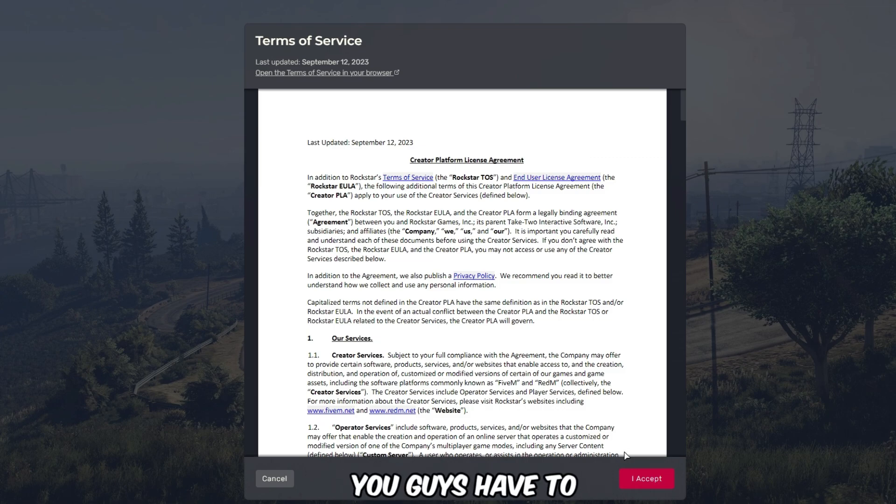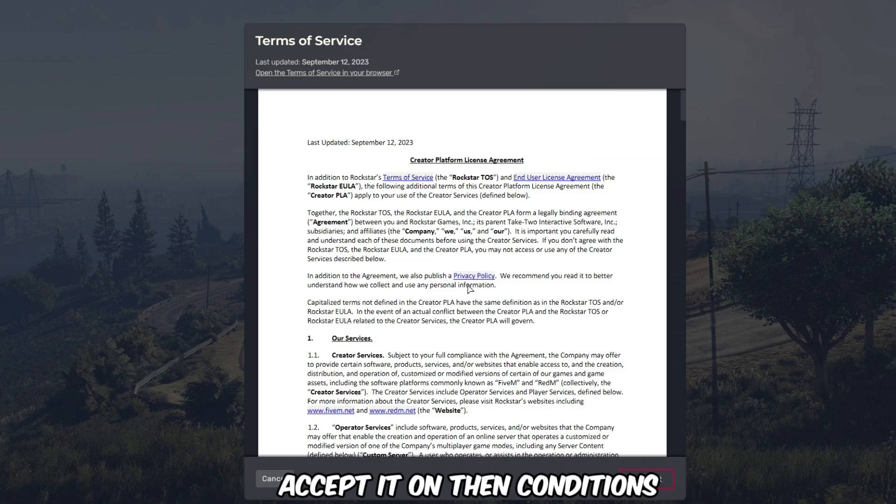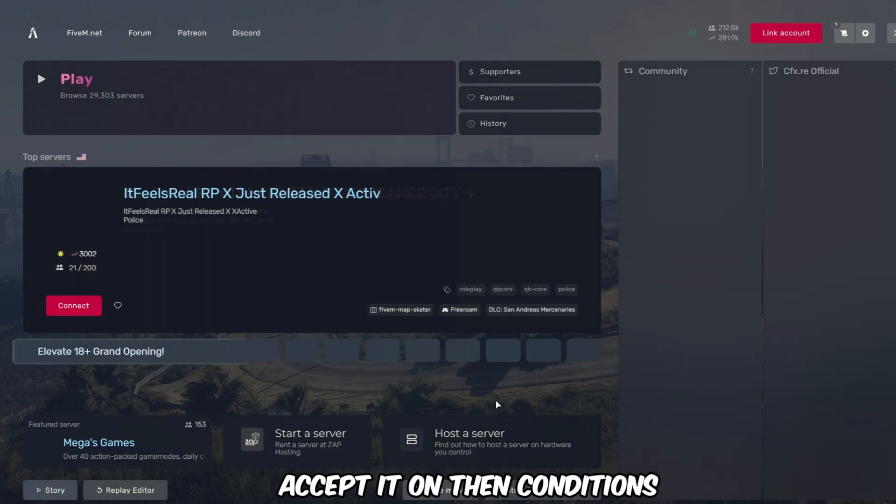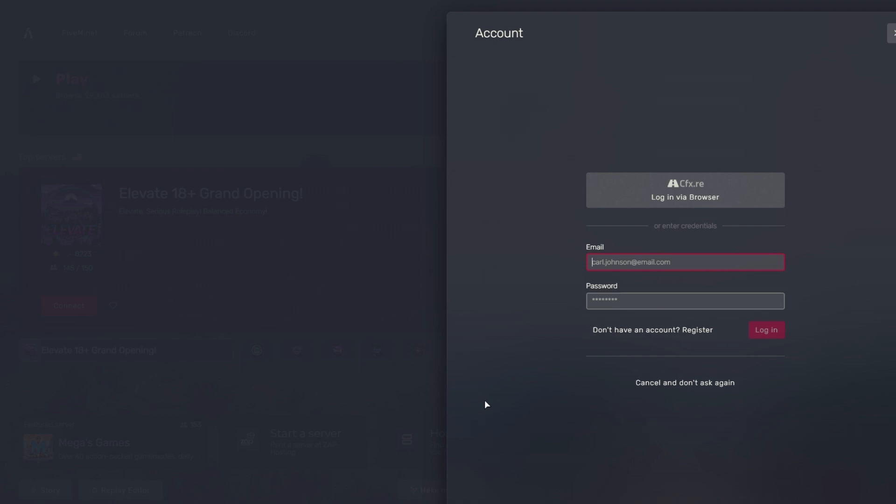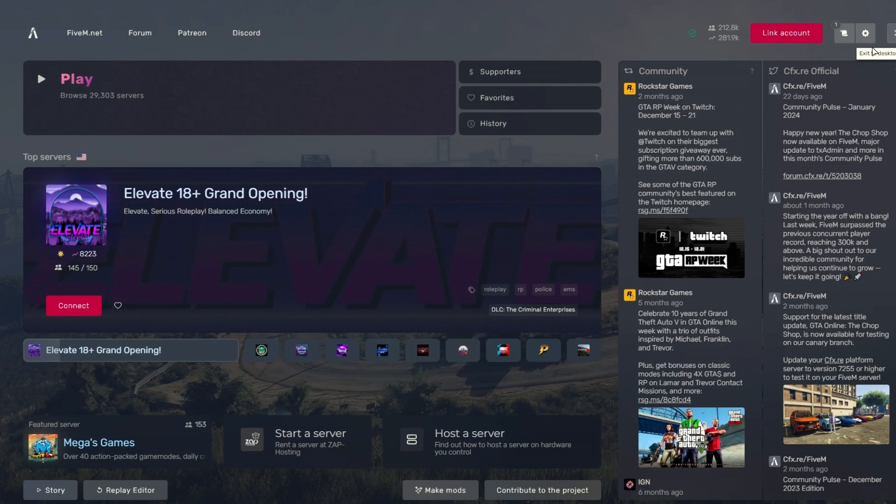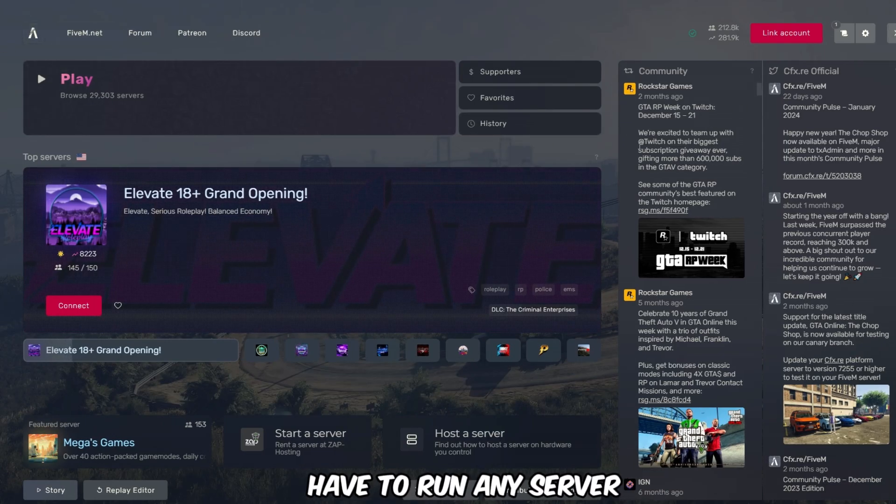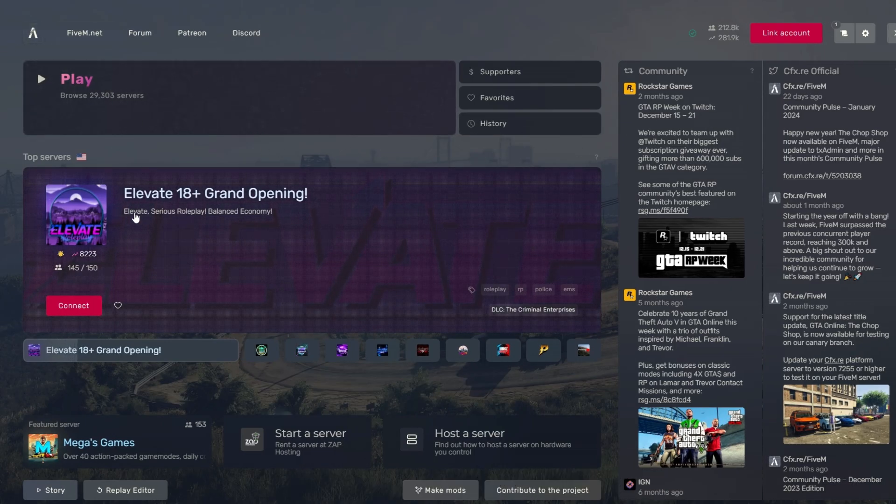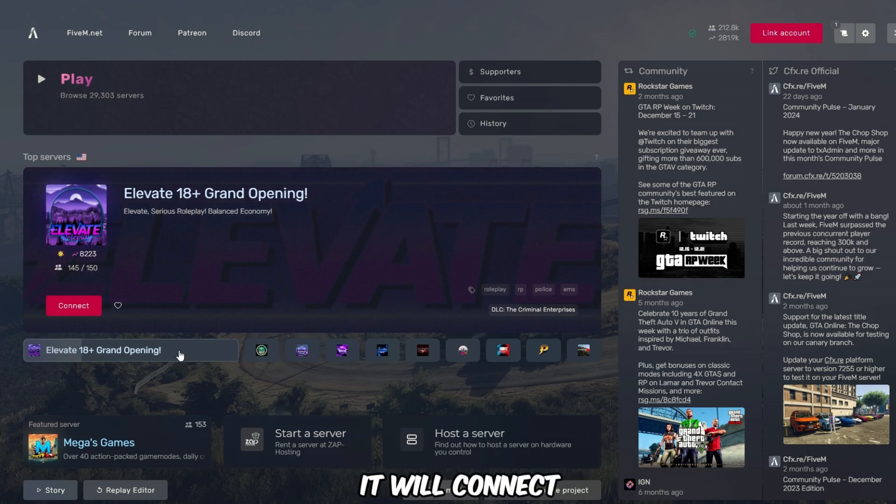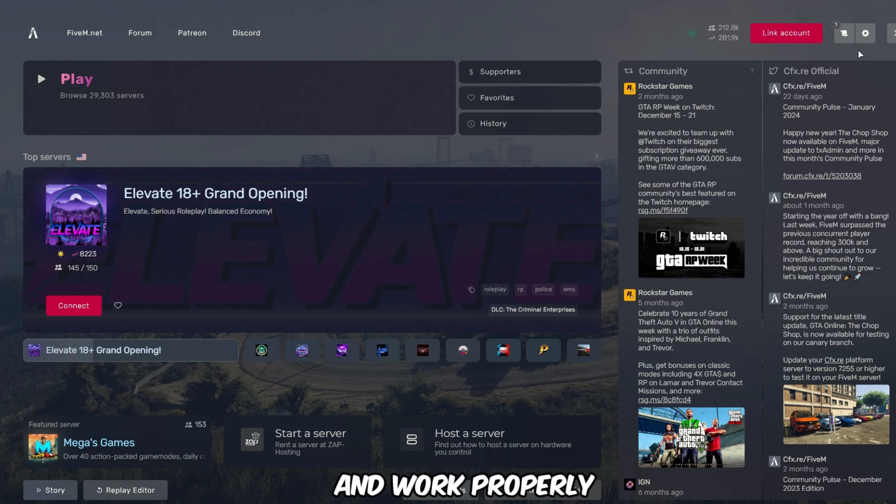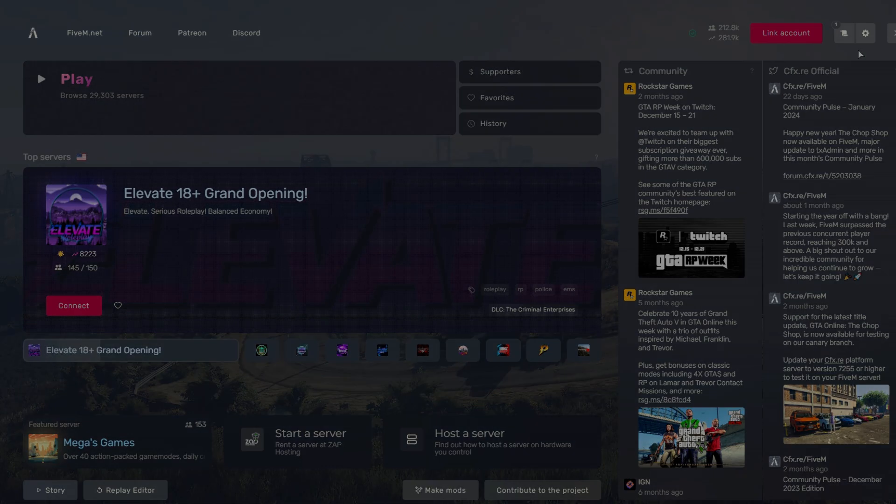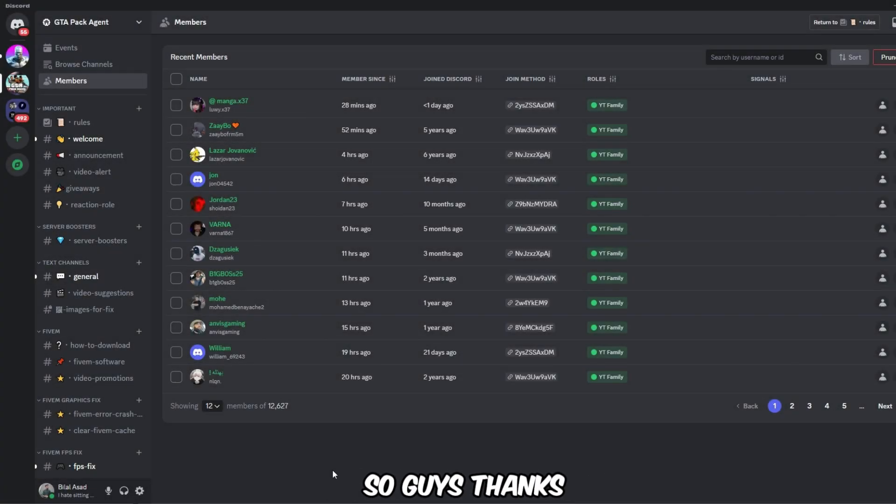you guys have to accept the terms and conditions. Now you guys have to run any server and it will connect and work properly. So guys, thanks for watching the video.